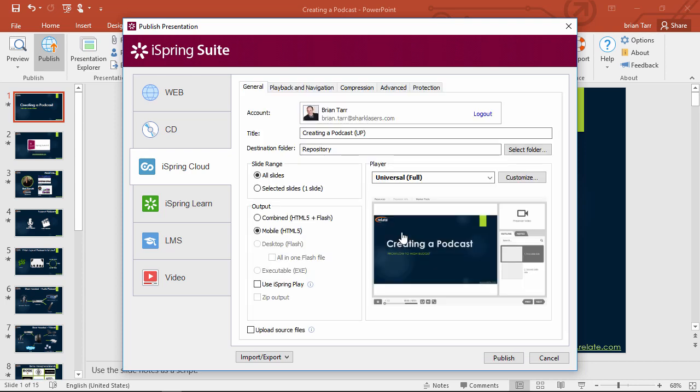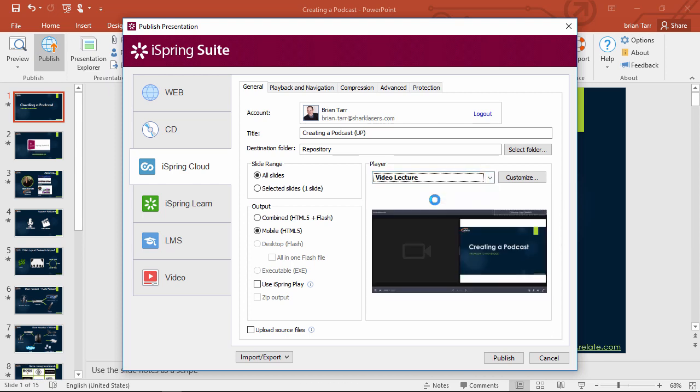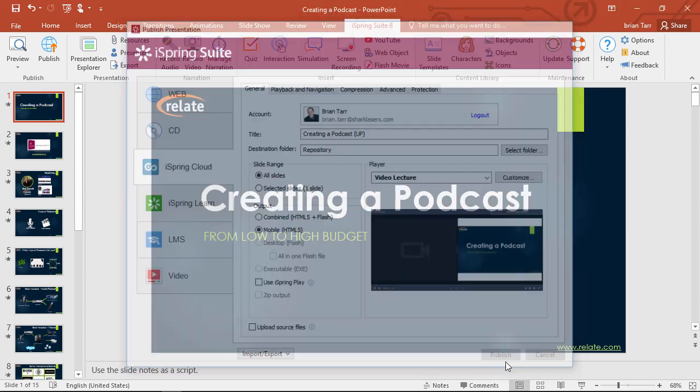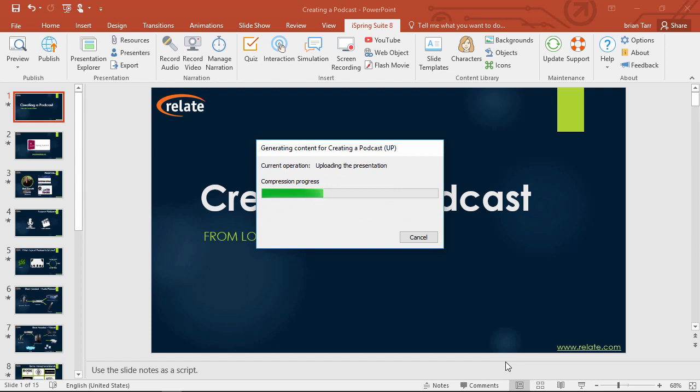In this step, you can also pick a player. The universal player uses this layout, which shows the video up in the corner here, but the video lecture player is the best one to use for video lectures like this. If you want, you can customize the player with this button, and when you're ready, go ahead and publish. Depending on the size of your video lecture, it may take a little while to convert and upload, especially if you have a lot of videos, so you might want to grab a cup of coffee.